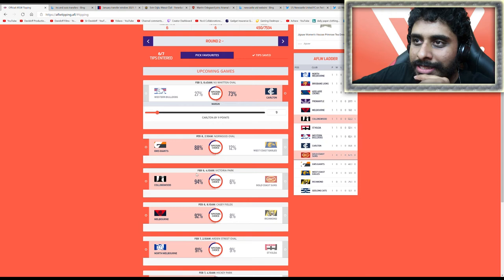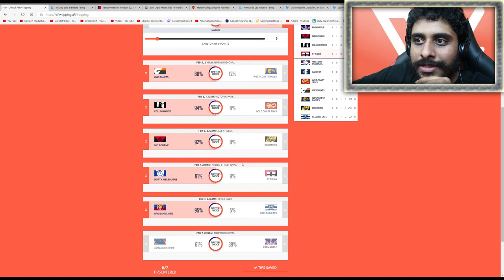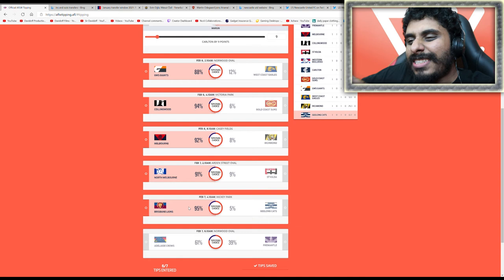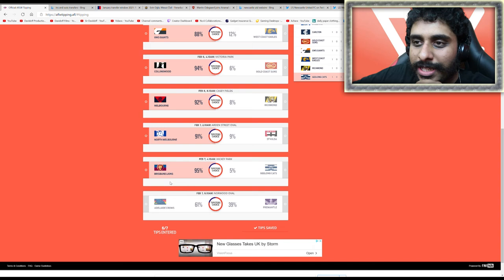Teams like West Coast, Richmond, Geelong, you just can't really see them winning against who they're playing. I think it's too obvious this year, but some people are going for risks, which is nice to see, but I shall not take those risks.